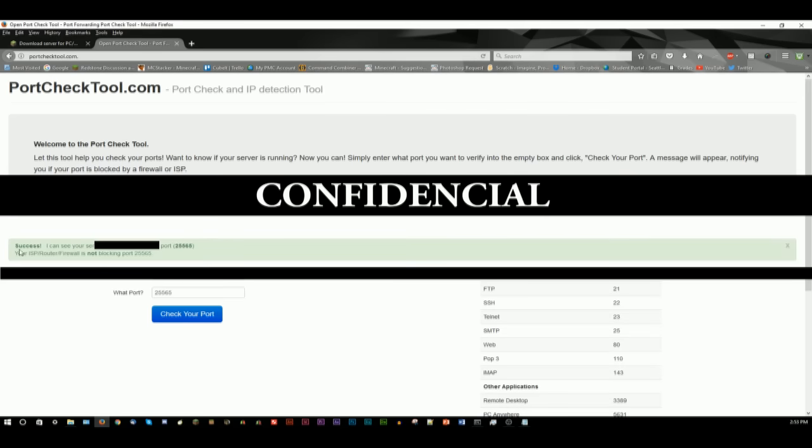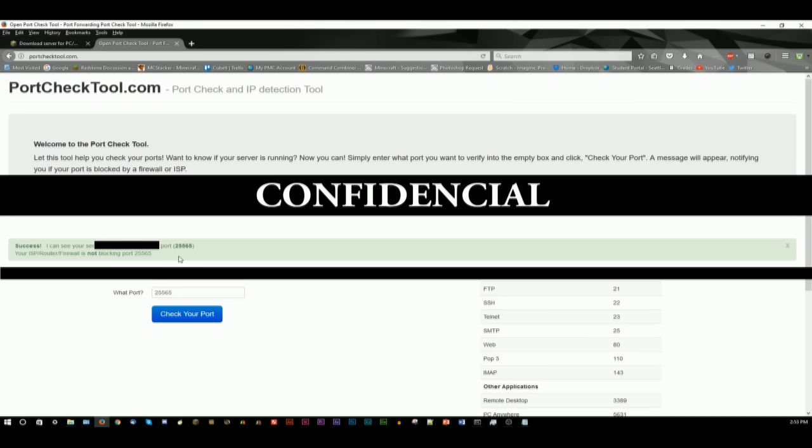But what we want to do is we want to write 25565 in here. And it should say success, but if it doesn't, don't worry. Because what you need to do is you need to allow the port 25565 to run through your router. And I've got a tutorial on how to do that in the description of this video.